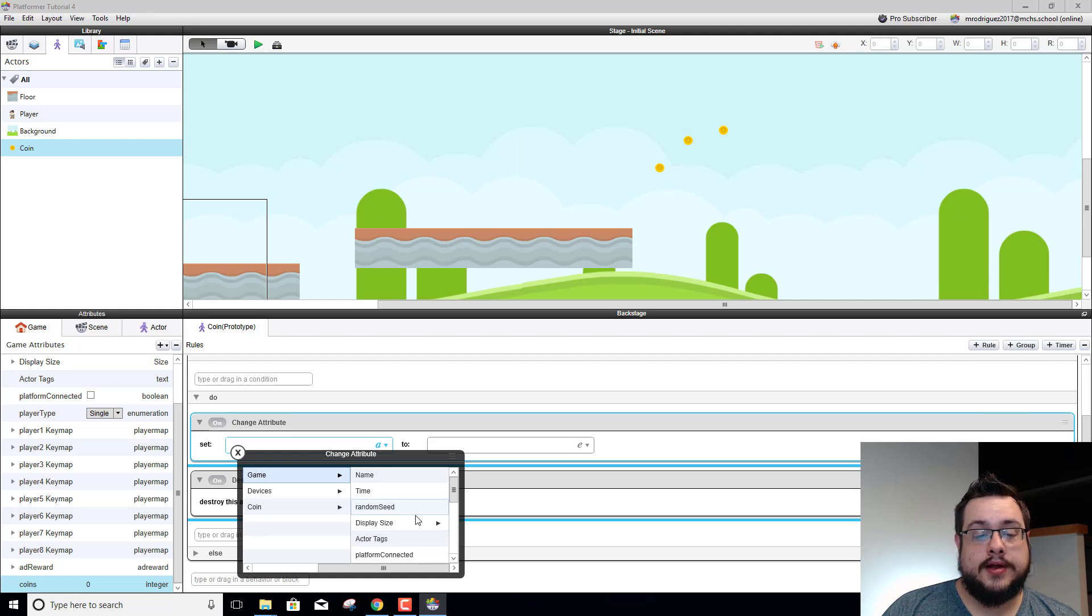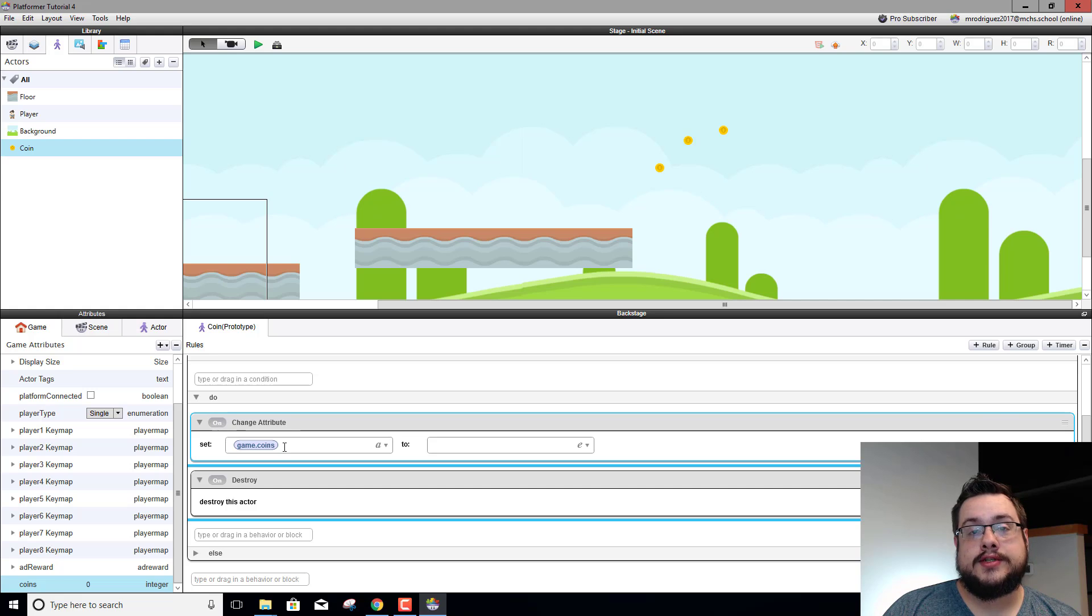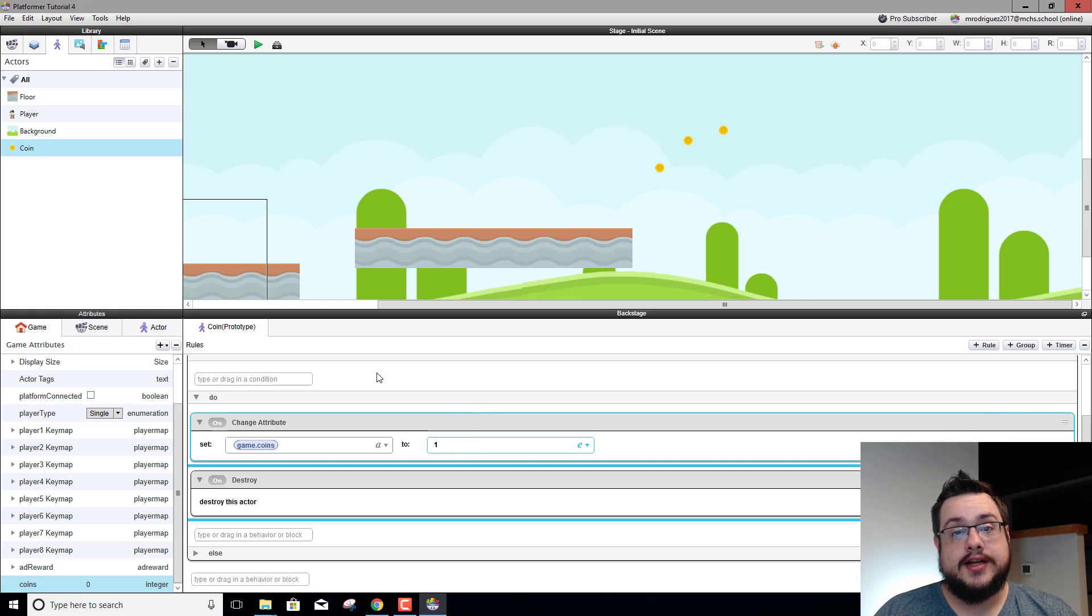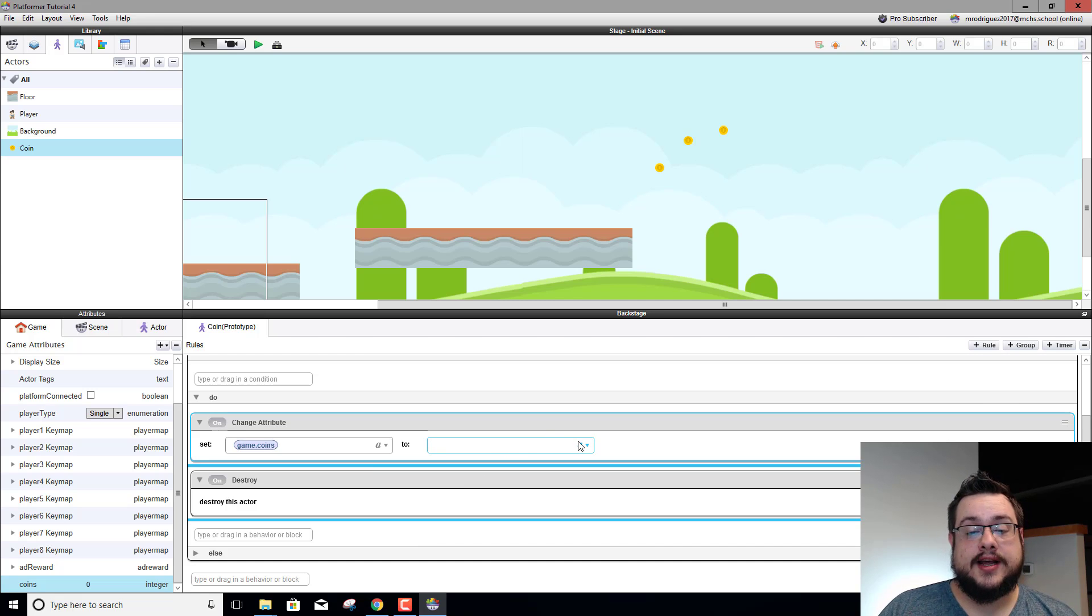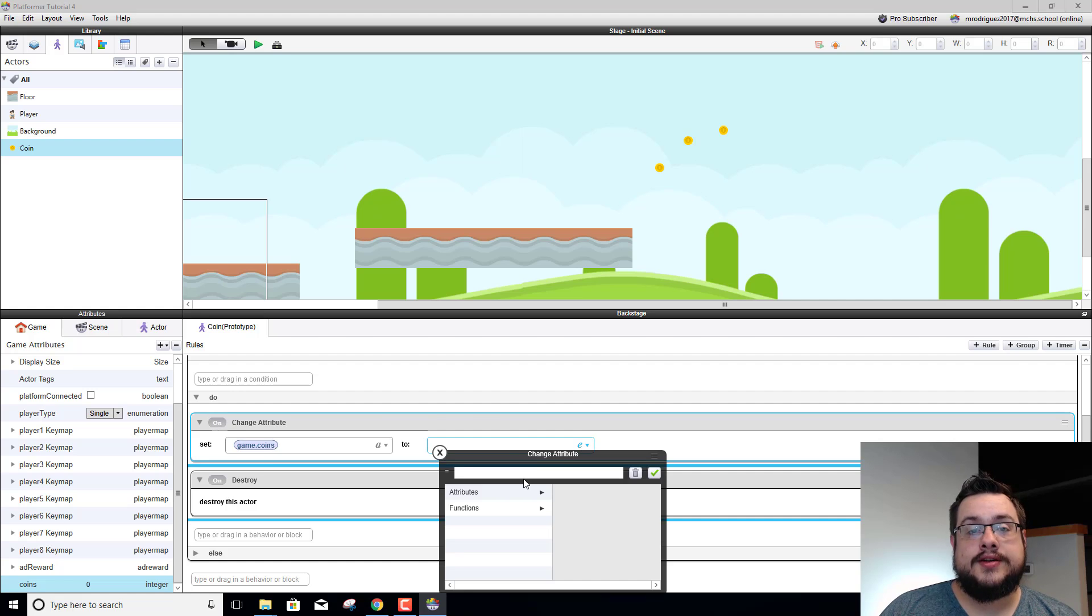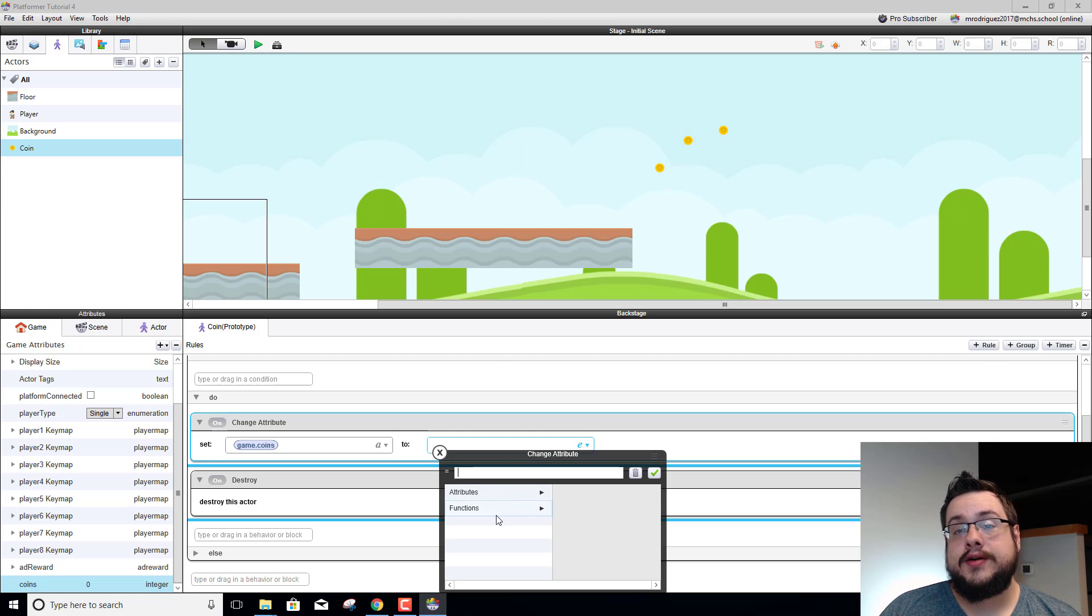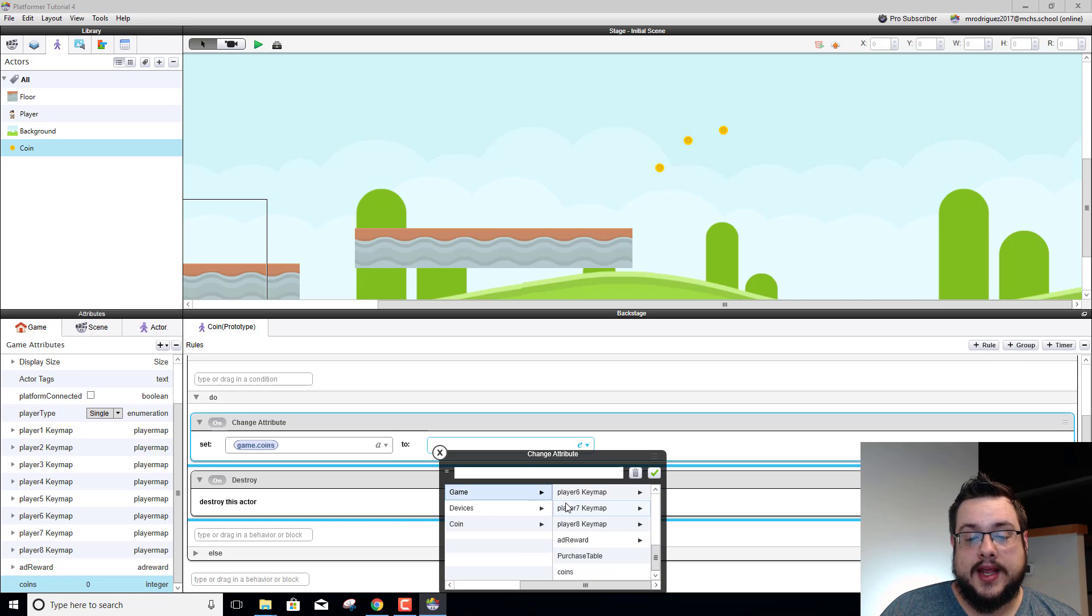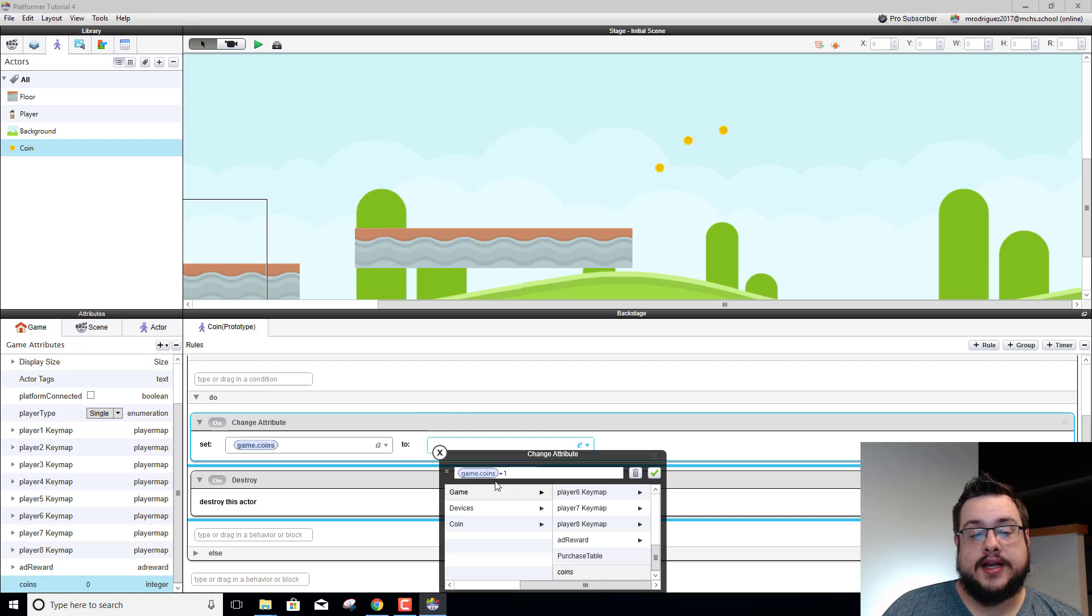And we're going to change our coins attribute which is currently zero to one. However, if we just write one, every time we hit a coin it's going to change it to one, then when we hit the second coin it's going to change it to one, and then when we hit the third coin it's going to change it to one. So we're not actually going to know how many coins you picked up. So let's delete that and we're going to click on the expression editor. What we're going to do is take the current amount of coins and add one to it. So if you have three coins right now and you hit one, it's going to take three coins and then add one to it to make it four. So we'll go to attributes, we'll go to game coins, plus one. So now it's going to say it's going to change your current coins to your current coins plus one.